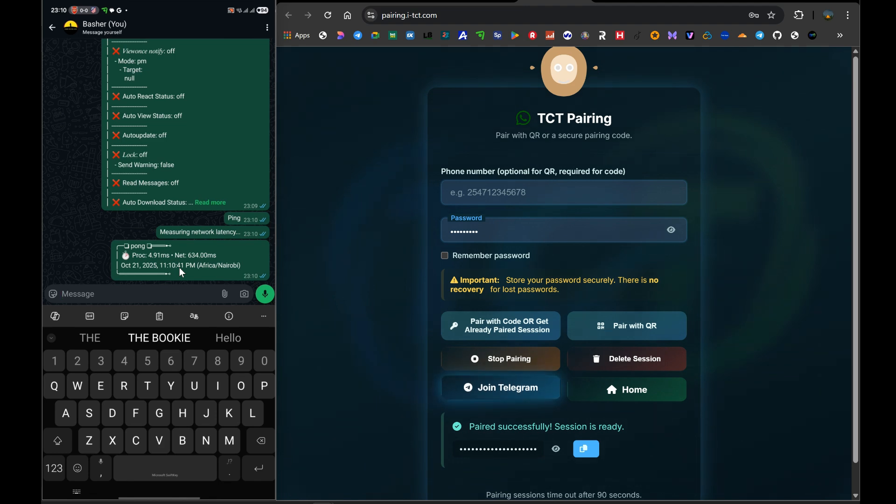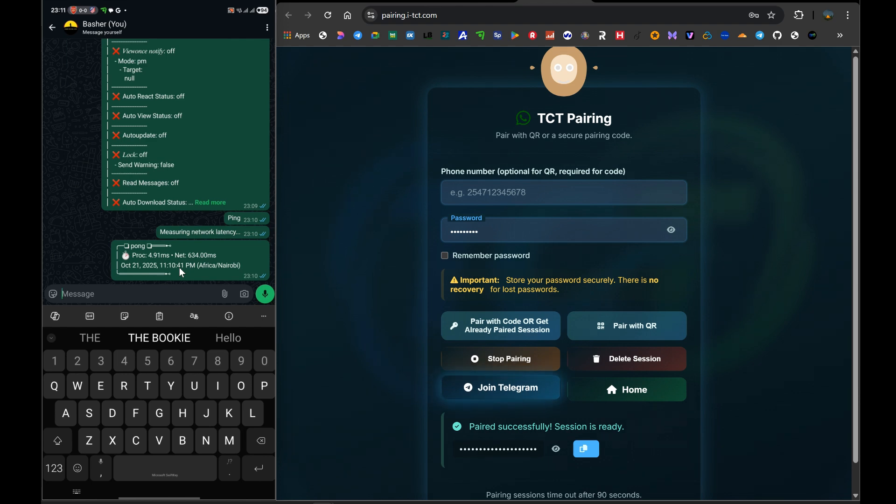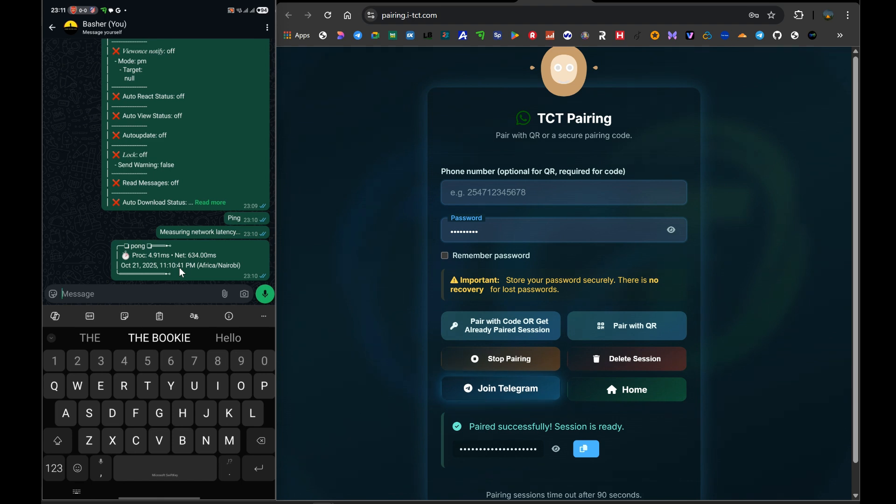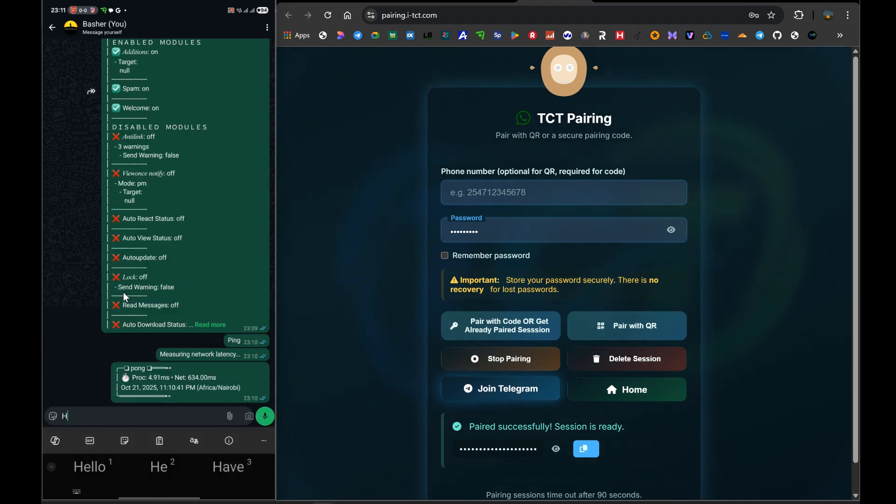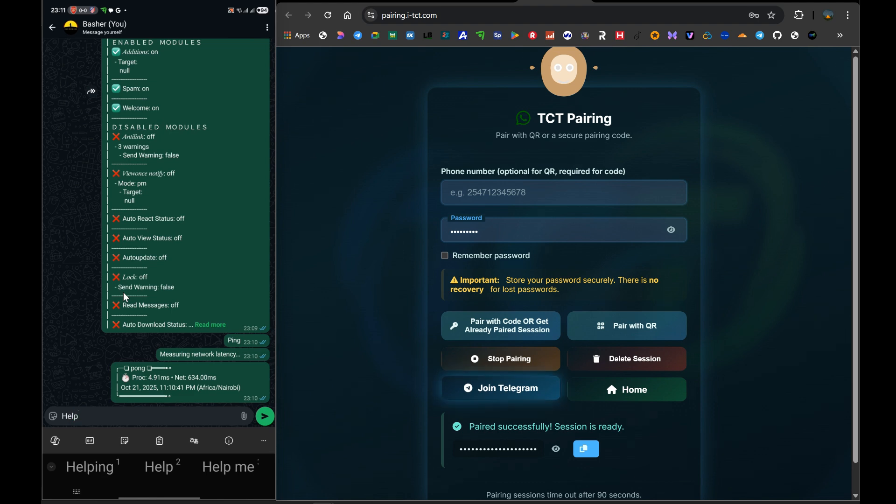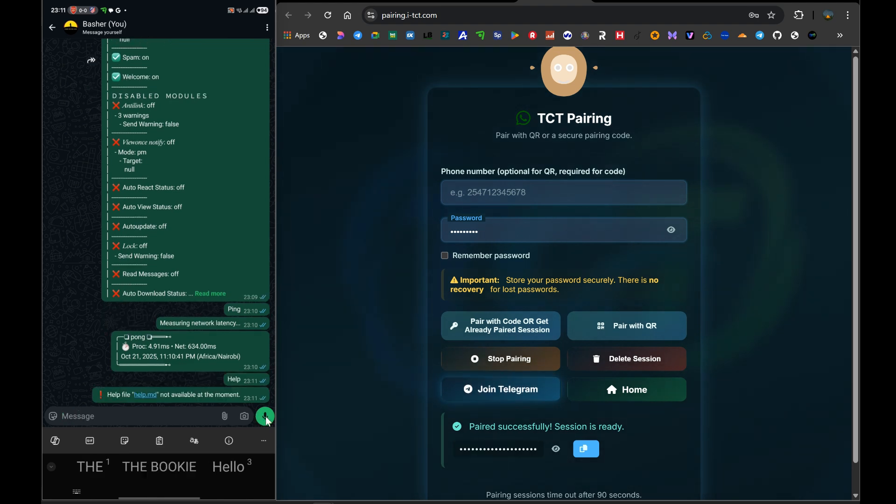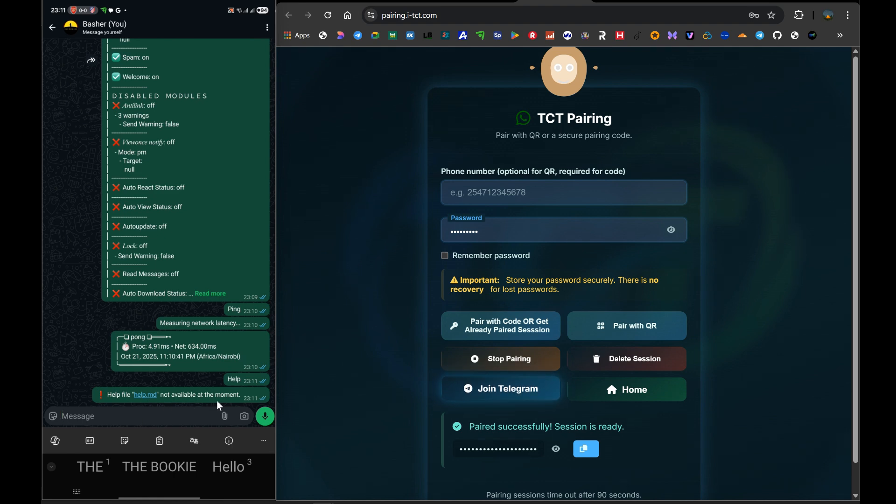Now, before we celebrate, we must have an honest conversation about this free method. Termux is an amazing application, but it is just an application. For your bot to work 24 hours a day, 7 days a week, your phone must be connected to the internet throughout that entire time. The moment you lose your Wi-Fi connection, the moment your mobile data disconnects, or the moment you accidentally close the Termux app, your bot goes offline. It will stop working.